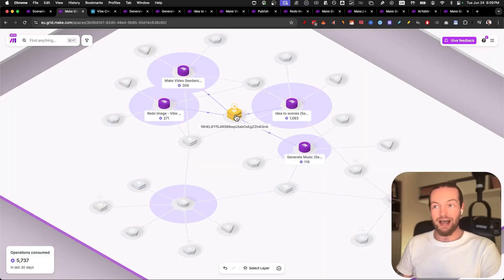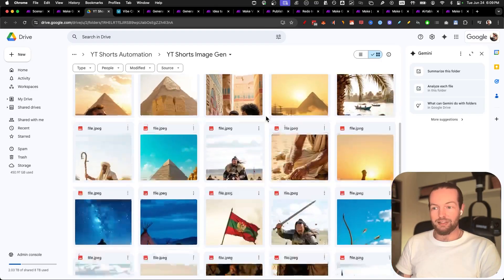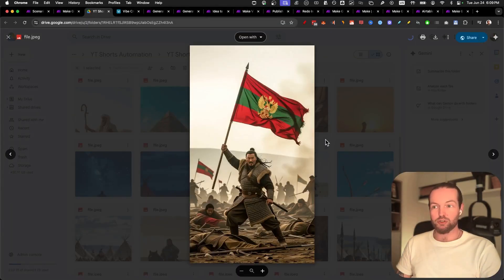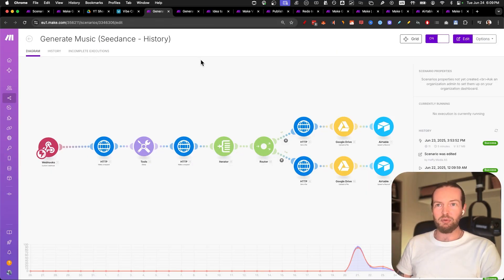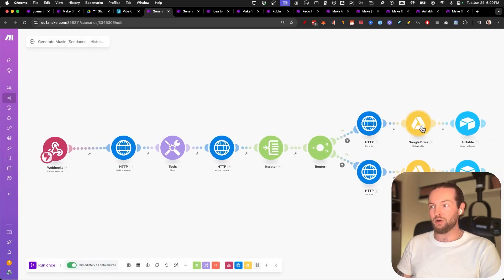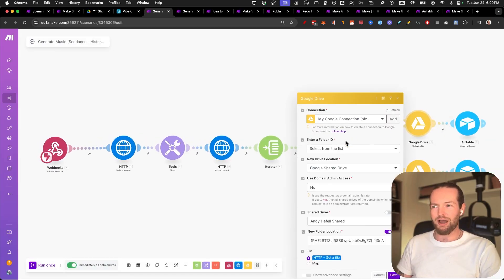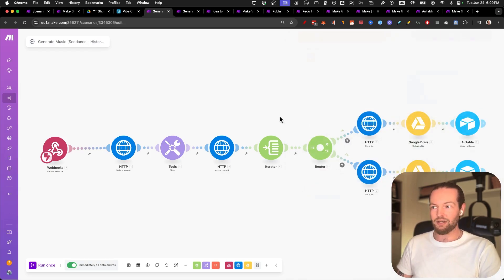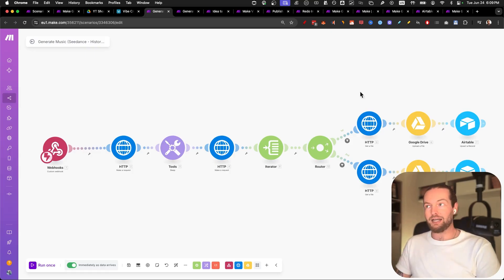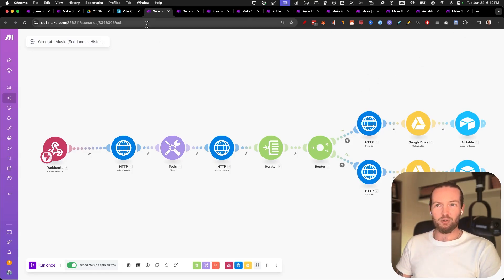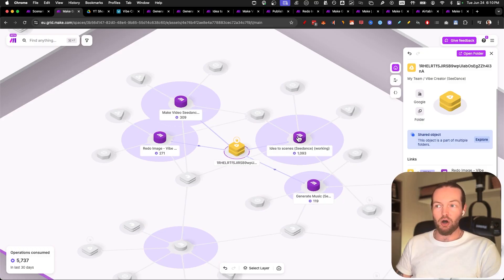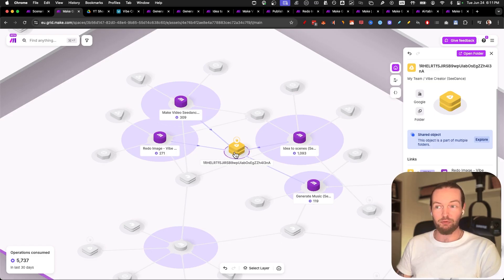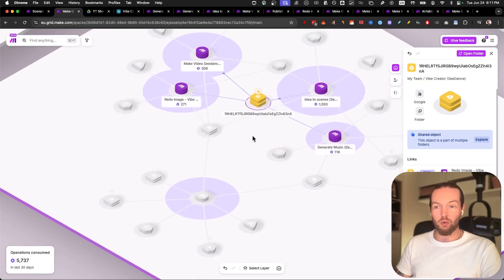The same goes for Google Drive. If you have a database where you store a lot of videos, you can just double-click it and you're in the database where you're storing all the information. To get access to this before, you would literally have to go into a scenario, go into the Google Drive module, and sometimes you might not even get the folder location because it's nested within another module that gives the file ID and you'd have to manually write it in the top.